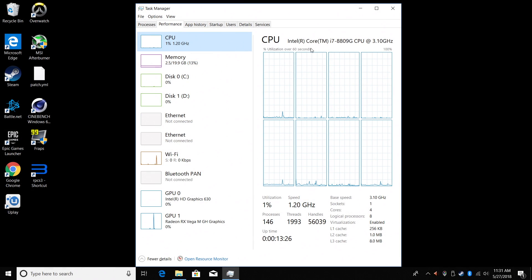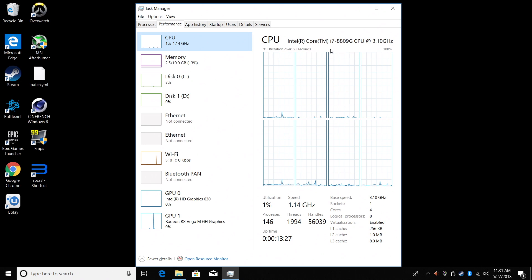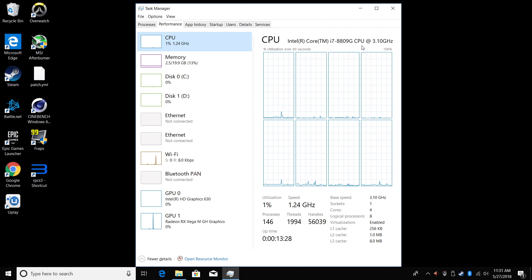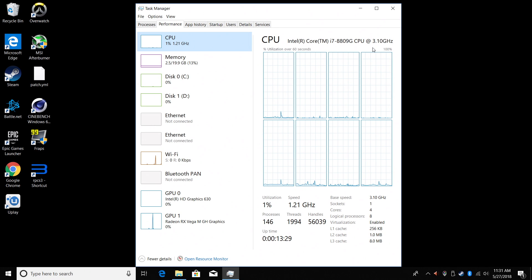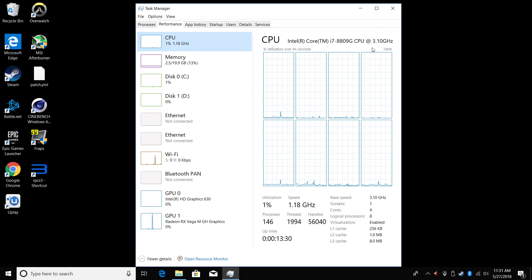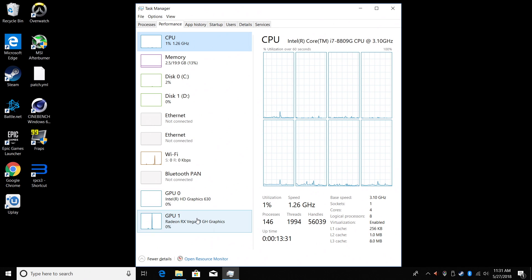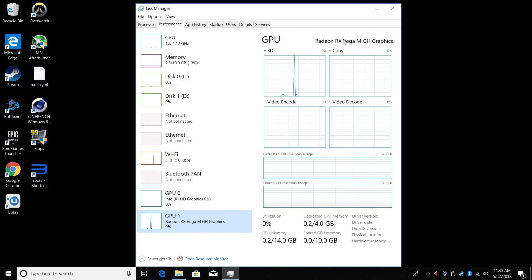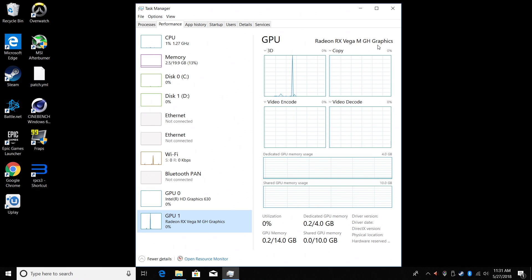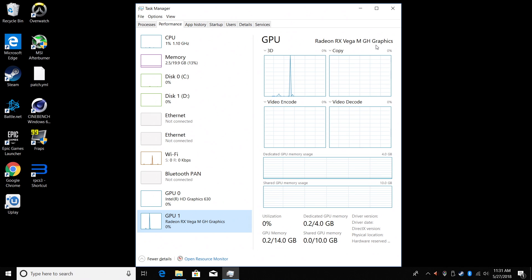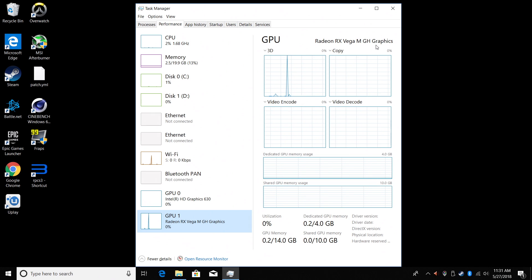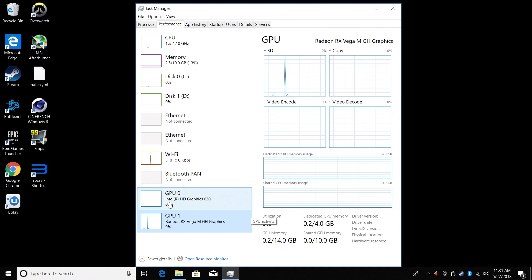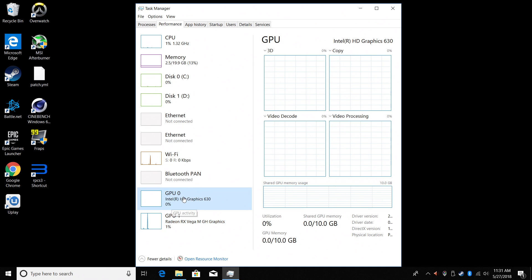This mini PC is powered by a quad-core i7-8809G CPU at 3.1 gigahertz. It does turbo up to 4.2. The GPU is the Radeon RX Vega MGH. Now this is the first time that Intel and AMD have ever done something like this. I think this is freaking awesome. That's why I had to get my hands on one of these things.